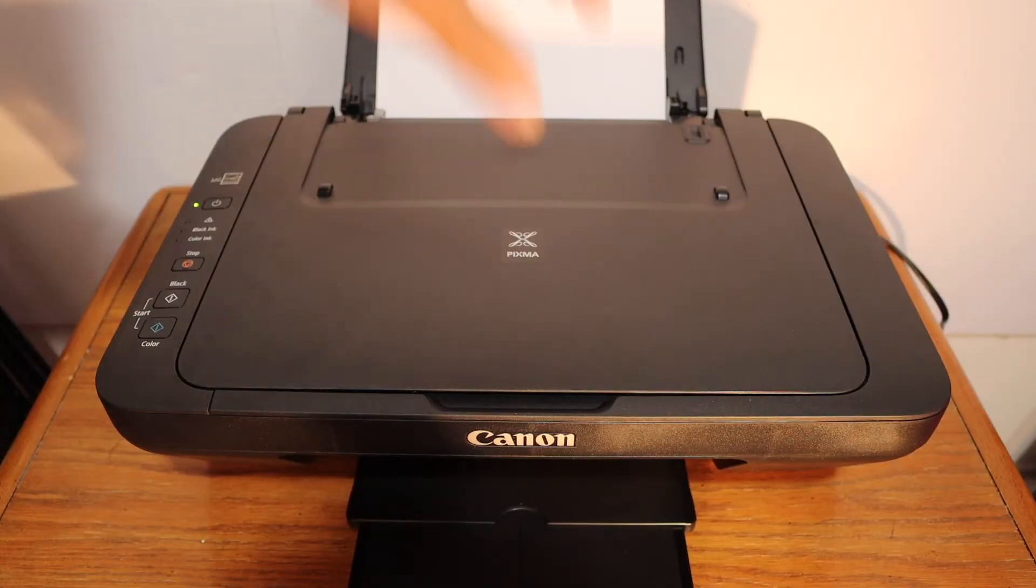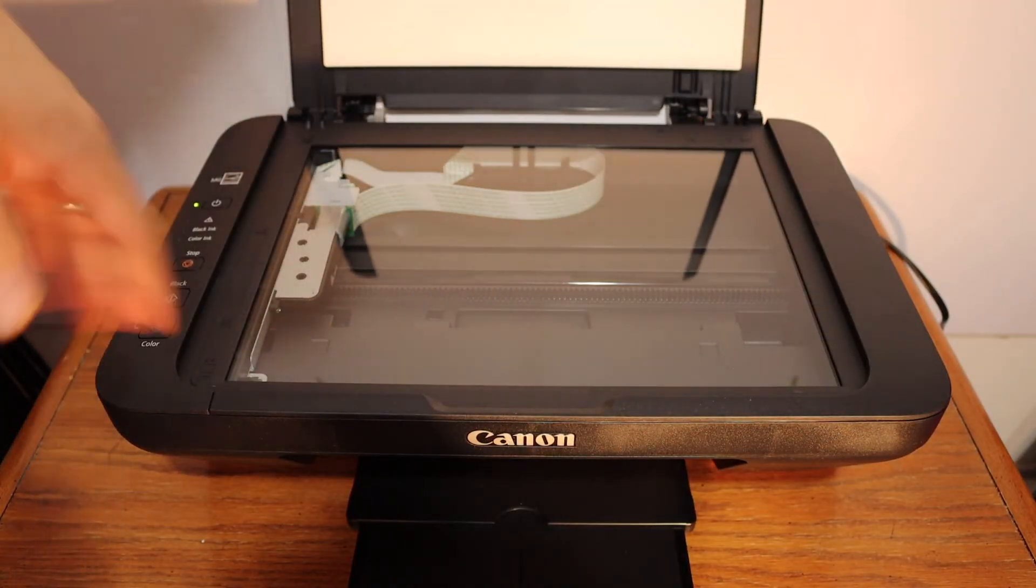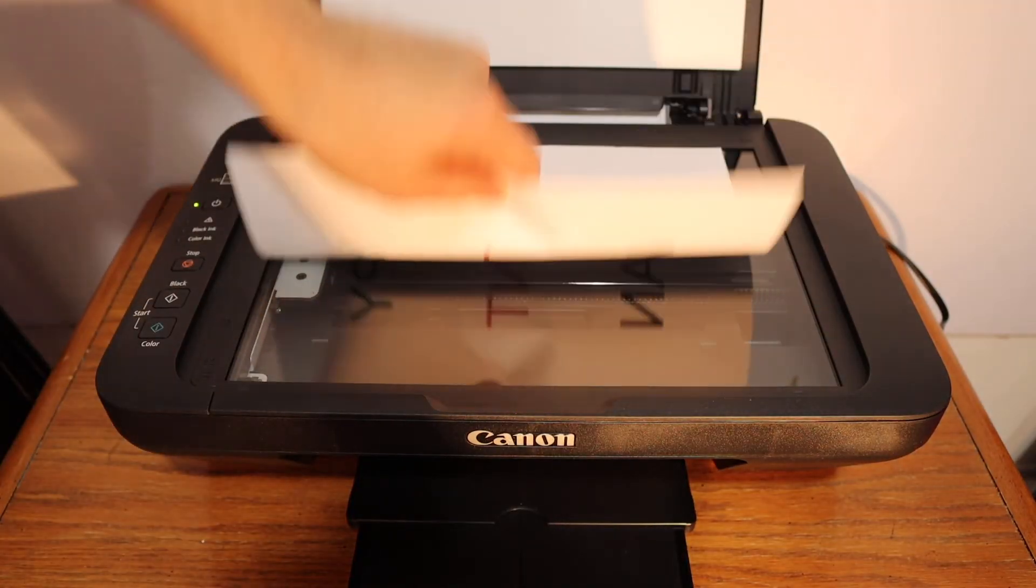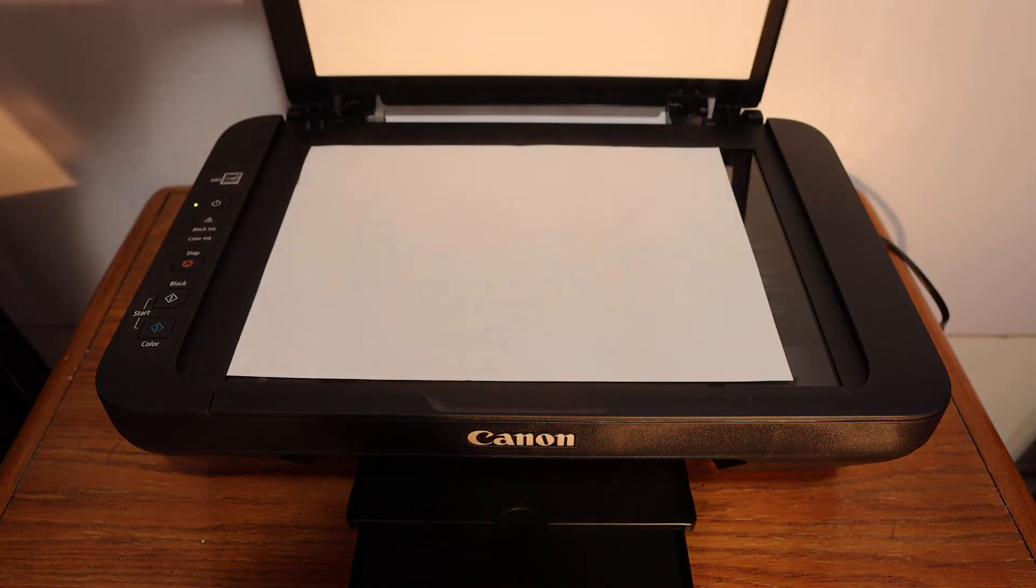Open the top scanner lid and place the page facing downwards on the left-hand side corner.